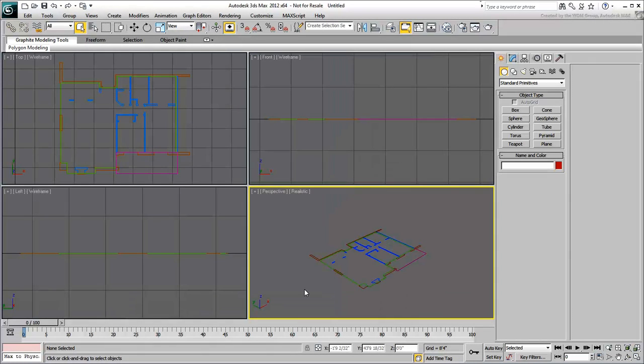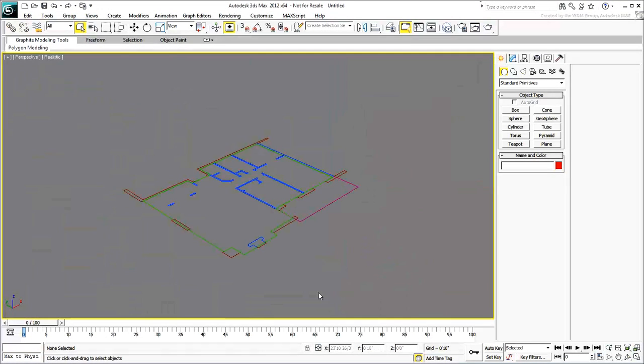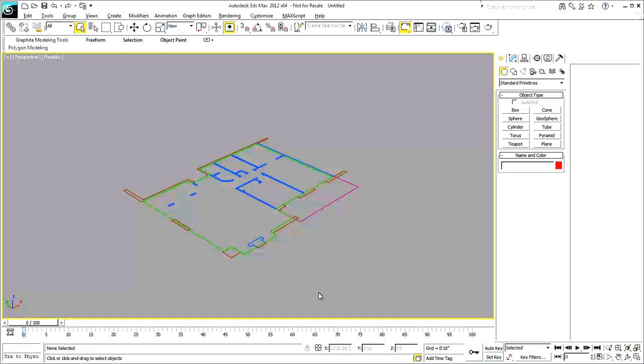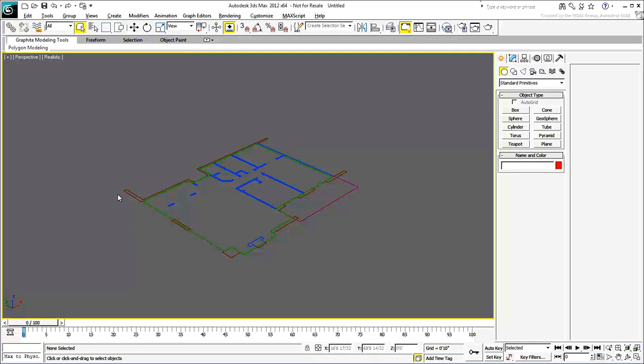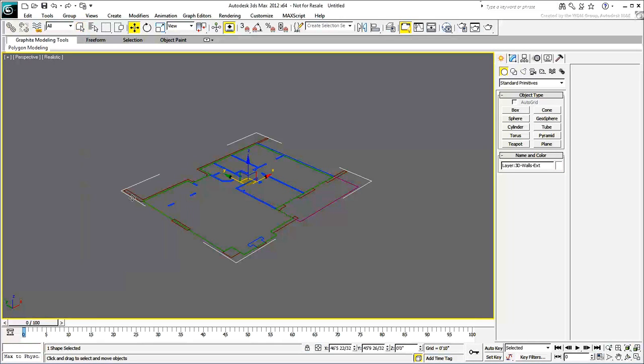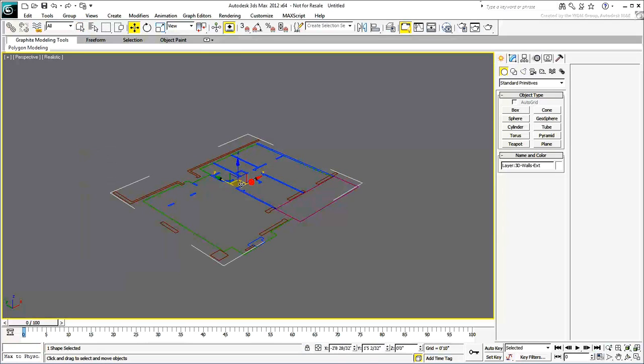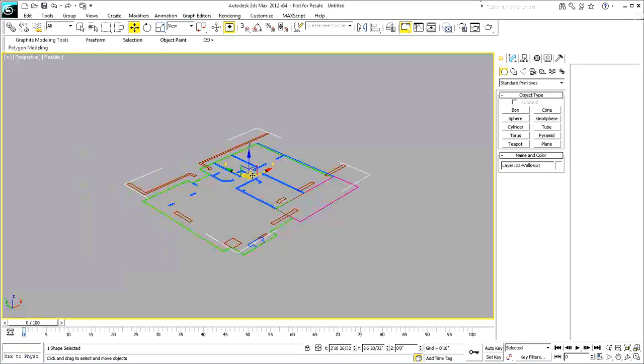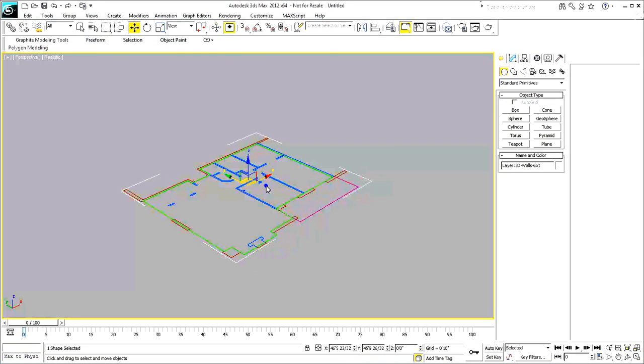All closed polylines you created on the 3D layers now appear in the scene. Select an exterior wall section. Notice that all entities on the same layer are recognized as a single object. This is the default conversion method between the two applications and actually works well in most situations.